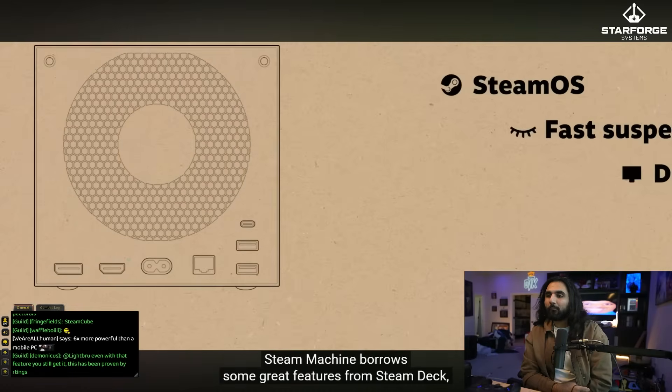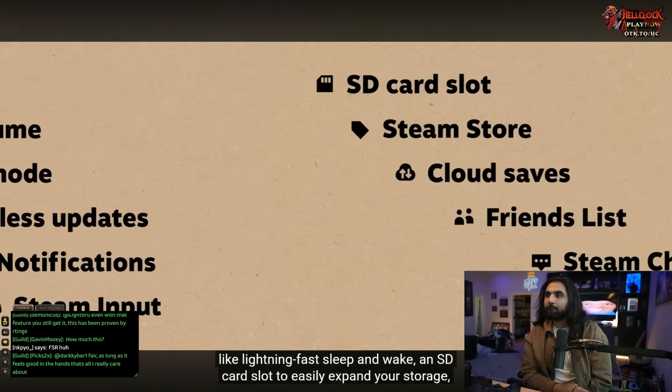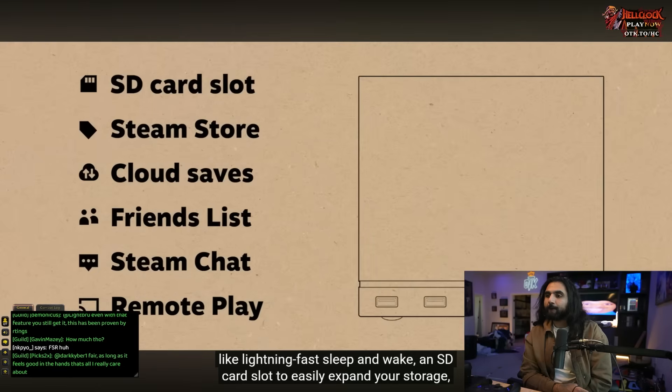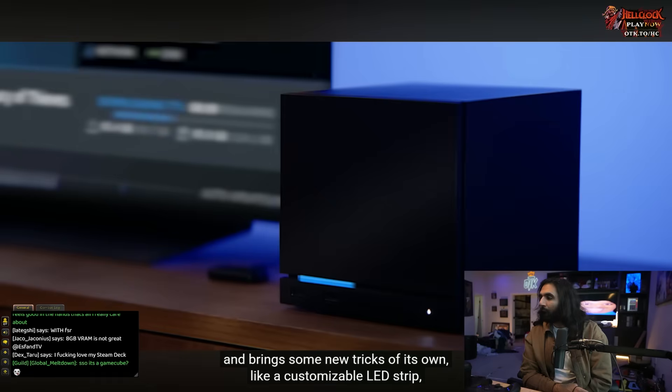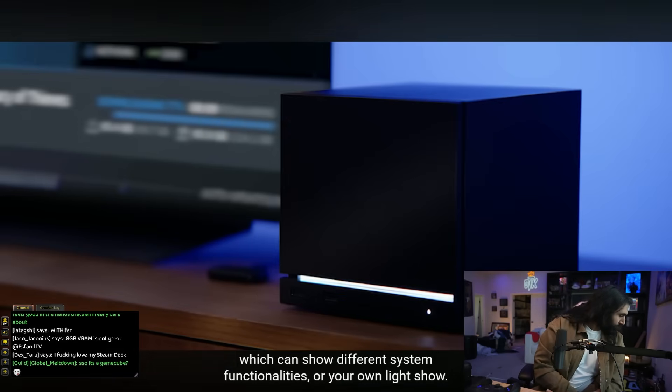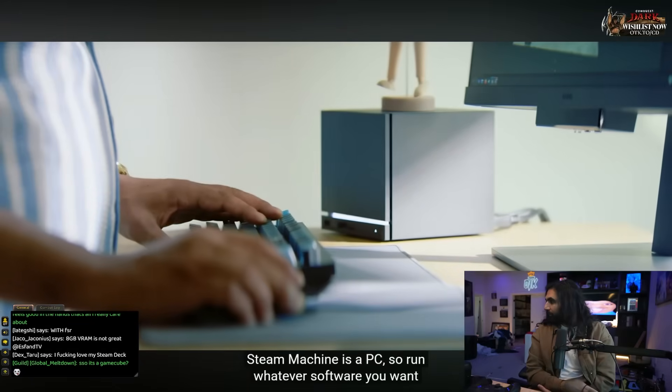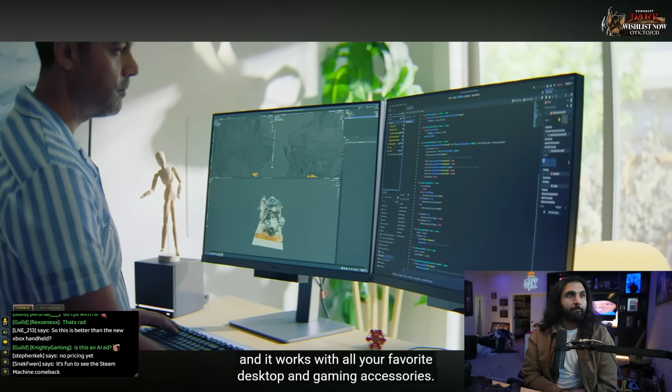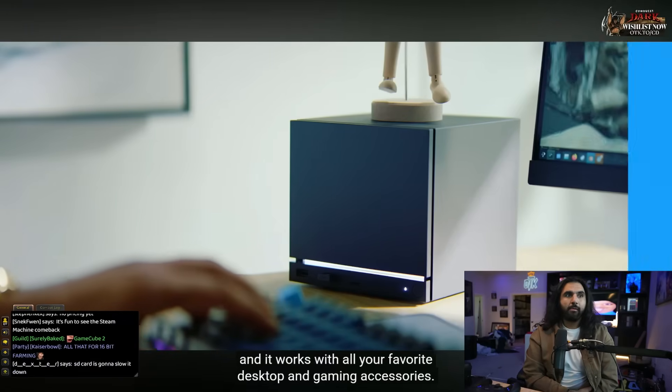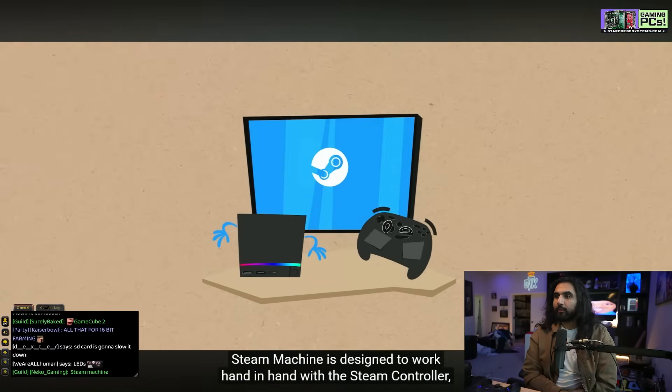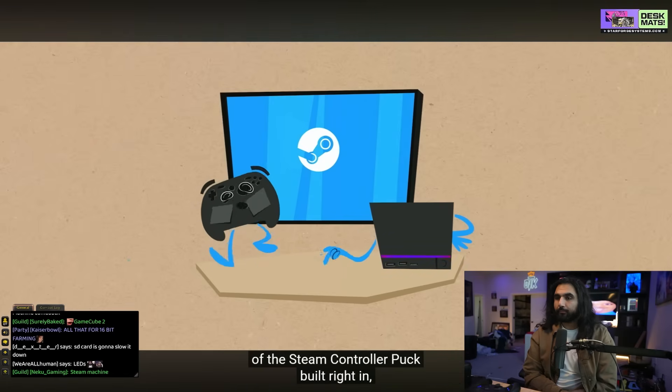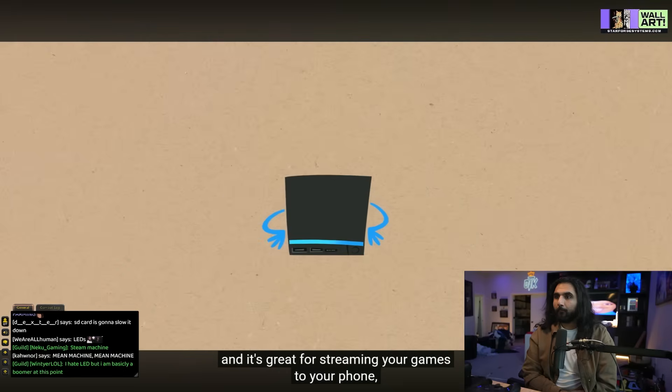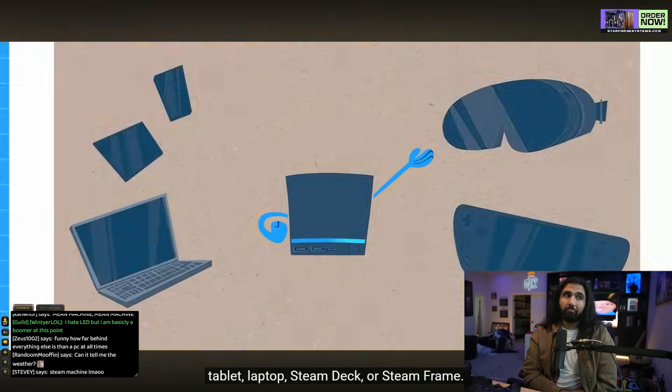Steam Machine runs SteamOS made for a bigger screen. Built for gaming in your living room, your office, for where you play, with the rest of your PC accessories. Steam Machine borrows some great features from Steam Deck like lightning-fast sleep and wake, an SD card slot to easily expand your storage. That's good. It brings some new tricks of its own like a customizable LED strip which can show different system functionalities. Steam Machine is a PC, so run whatever software you want. And it works with all your favorite desktop and gaming accessories.